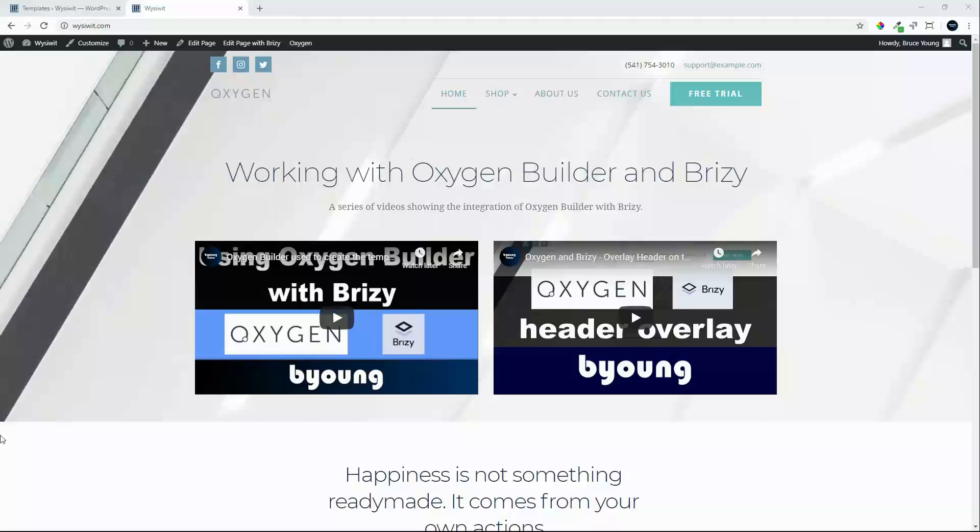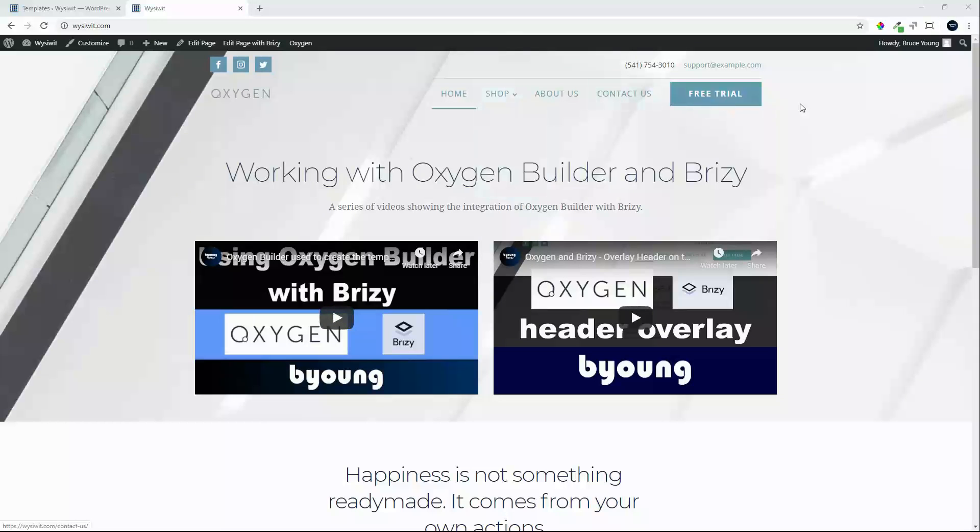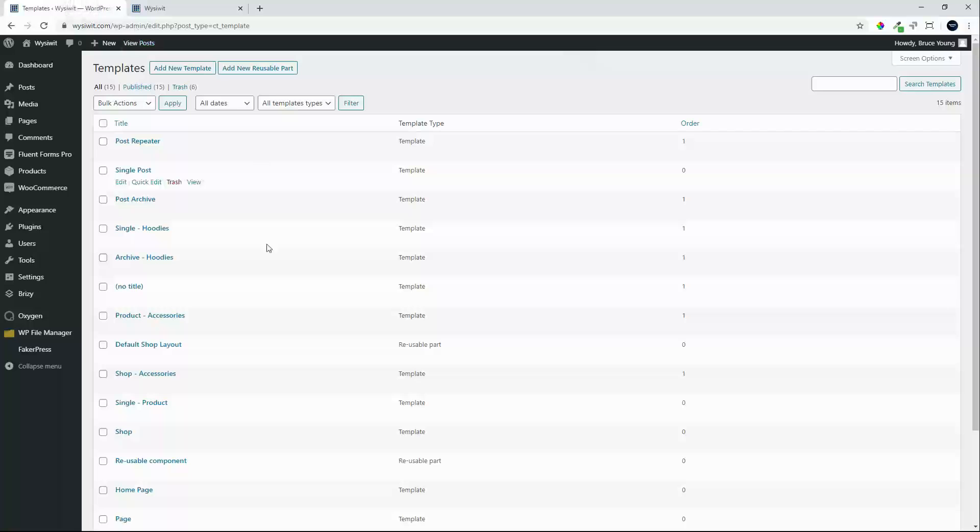In this video we're going to look at cleaning up the header, making sure that all the links work, integrating navigation, and then adding a second navigation for the shop. So to get started, we head over to Oxygen. We're on the templates page and we look for the main template for this website.